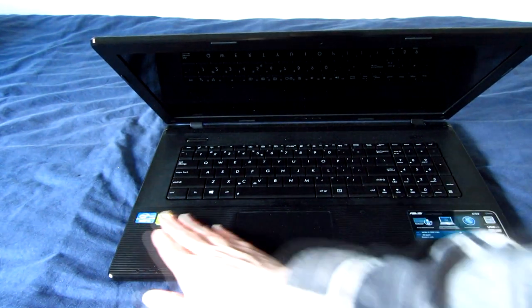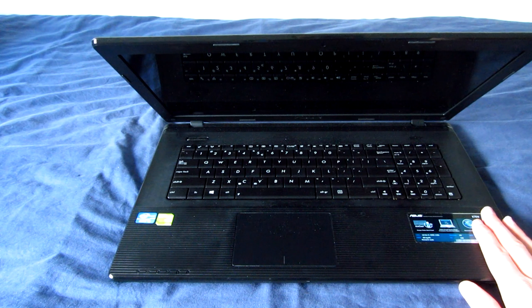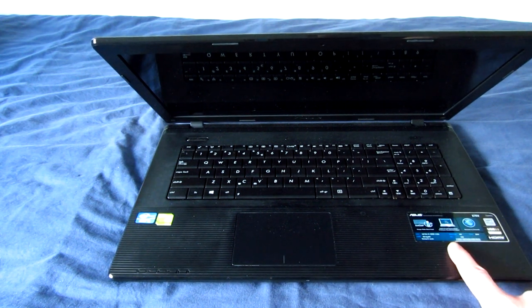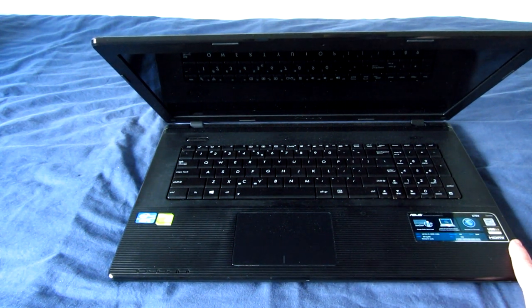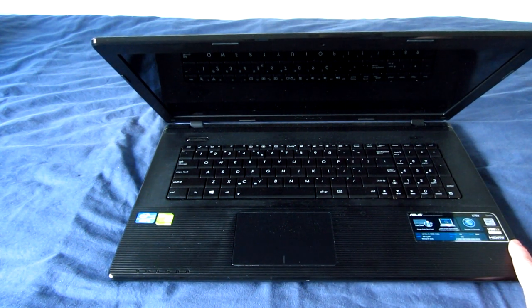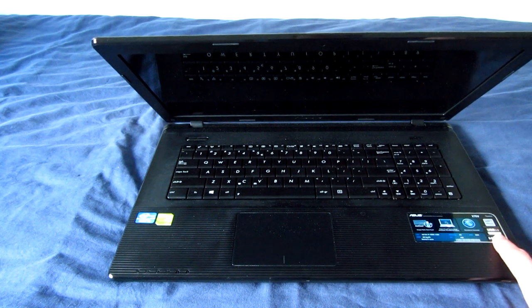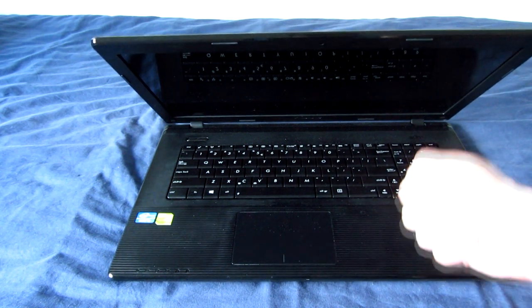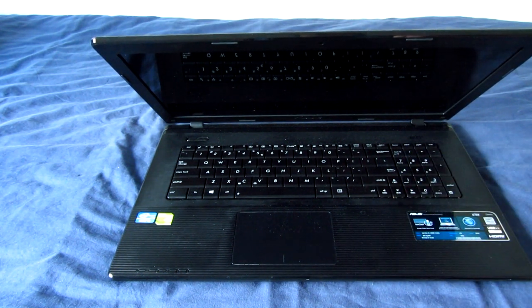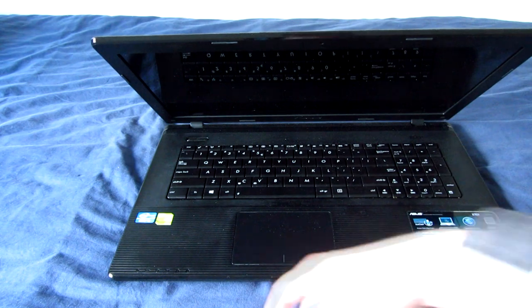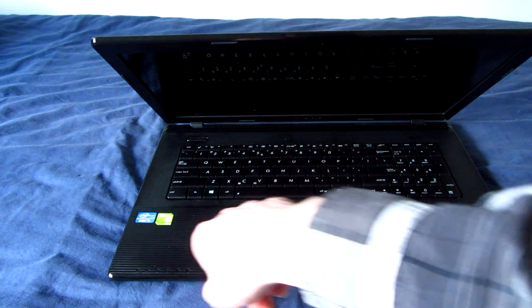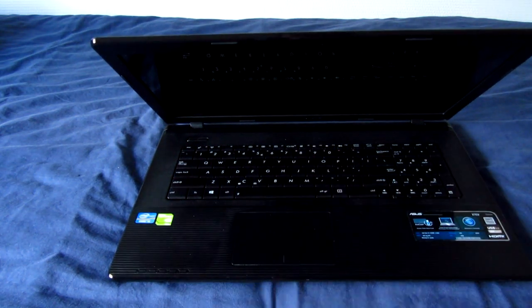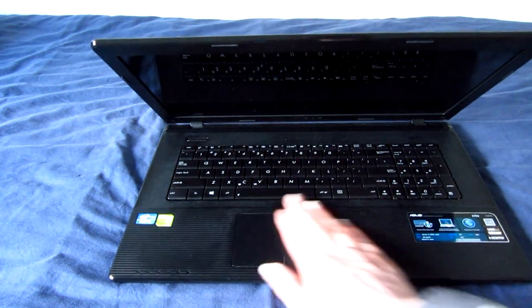So we got the original stickers here. Here is the original specification sticker, which boasts about USB 3.0 and how it's 10 times faster than USB 2.0. Well, it is. But, you know. The Core i5 here, the 720M sticker.